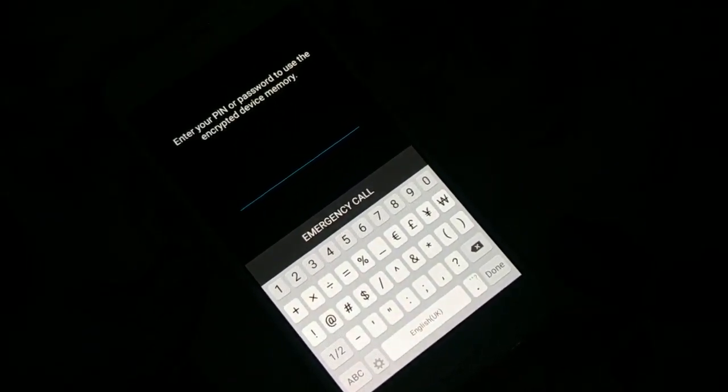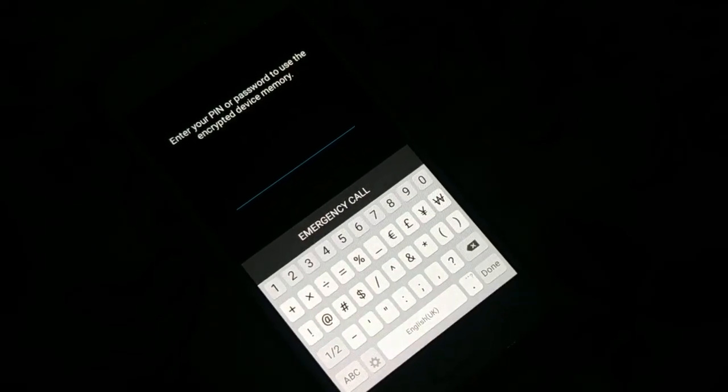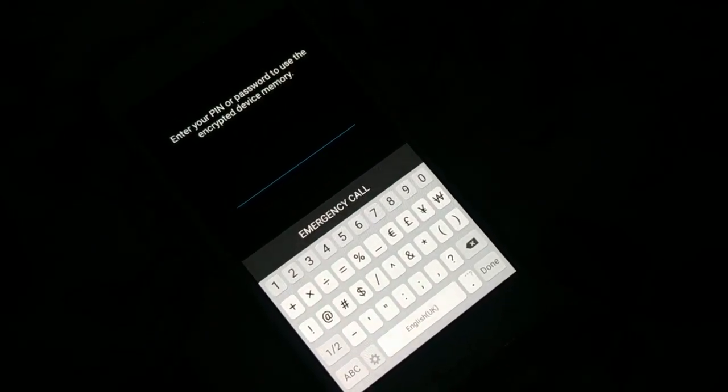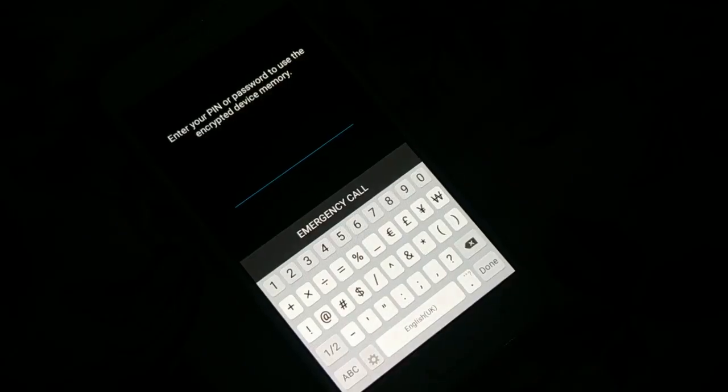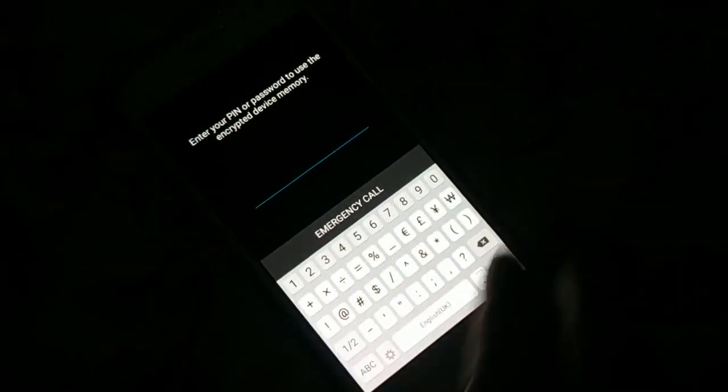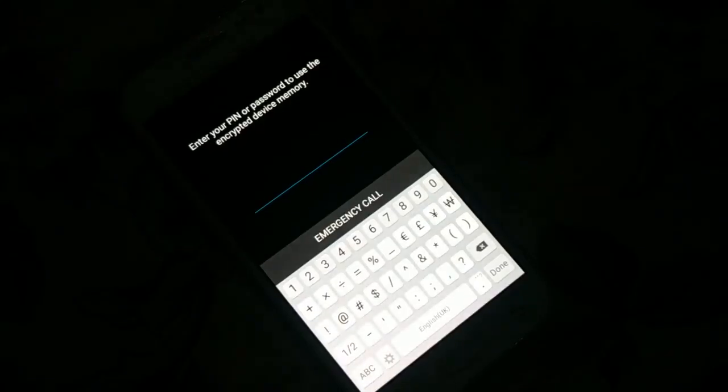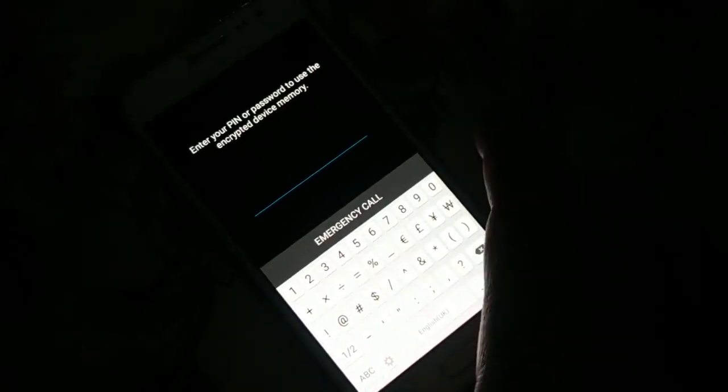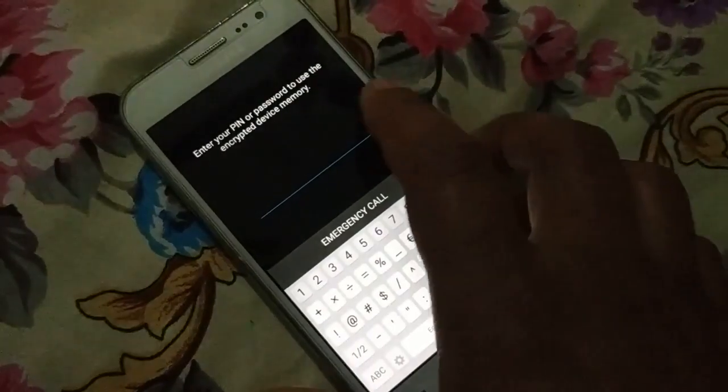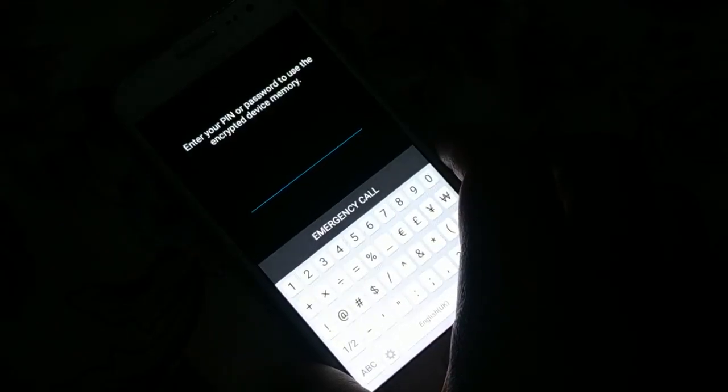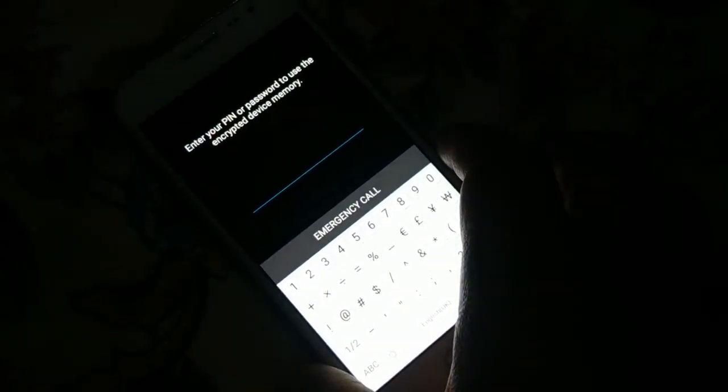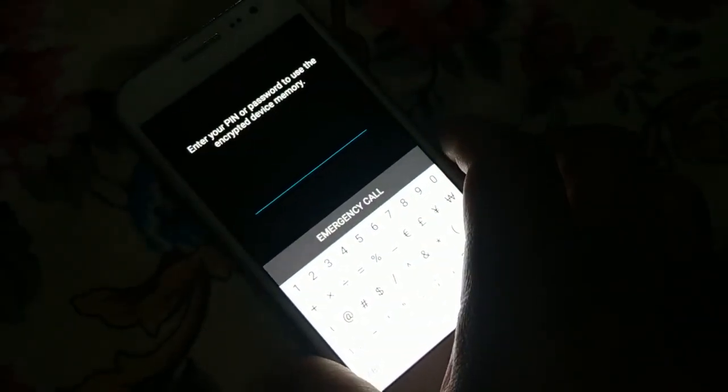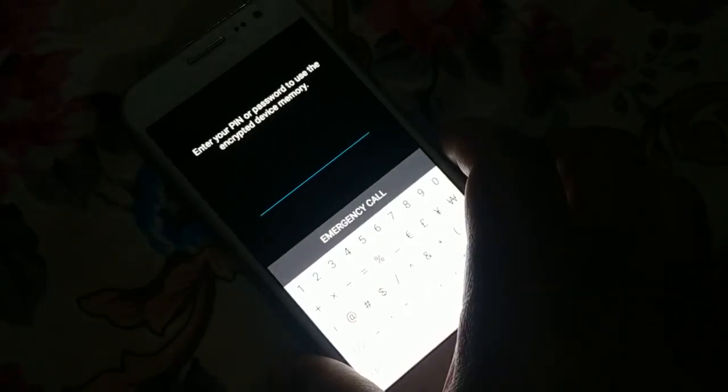If you have a memory card, just remove it because you won't lose the data in that memory card. But if you have saved something in the internal memory, you might lose your data because there's only one way to get access to your device.